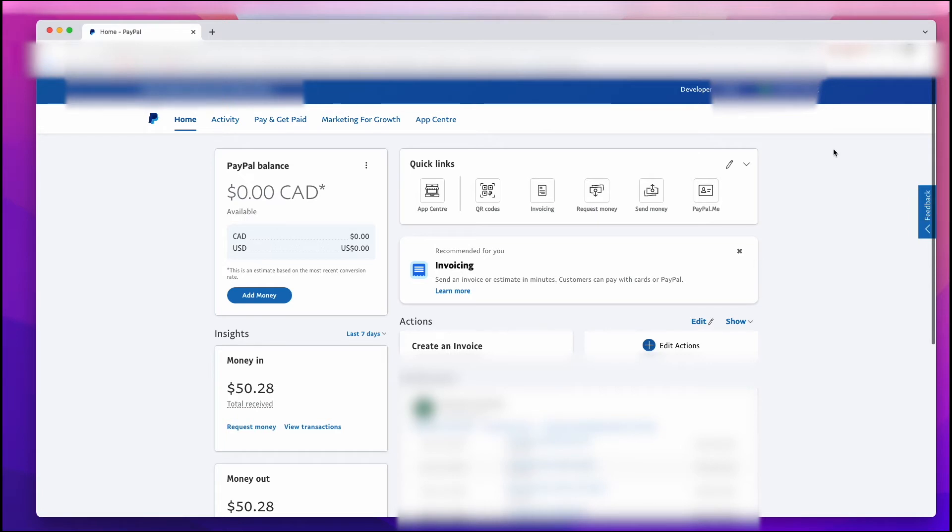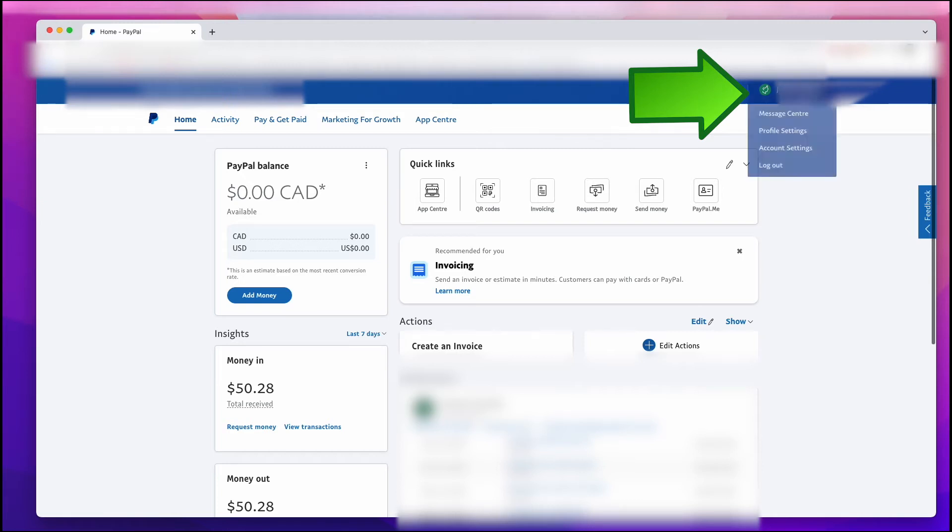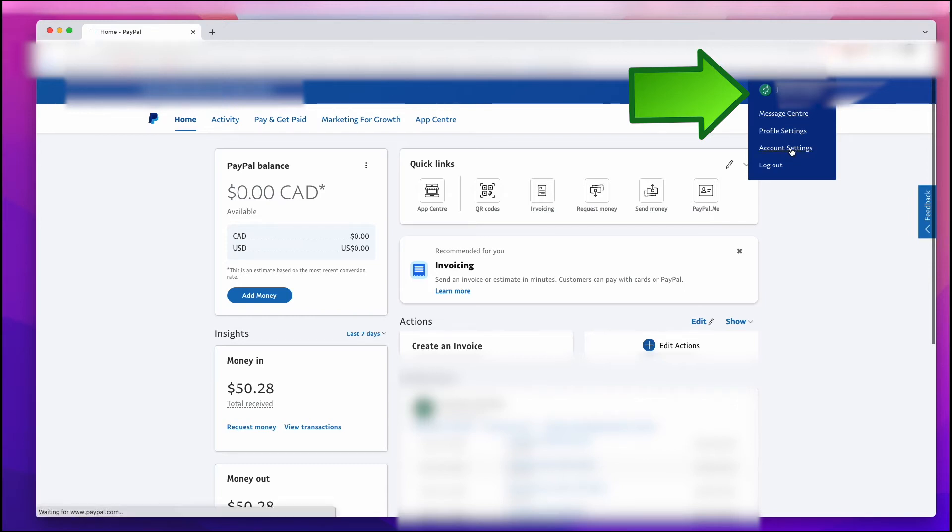What you want to do once you get to the main page is go up to your profile name. That's going to be up in the upper right-hand corner. And then go down to Account Settings and left-click on Account Settings.